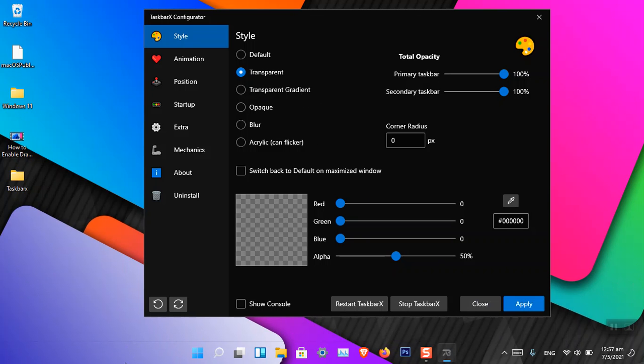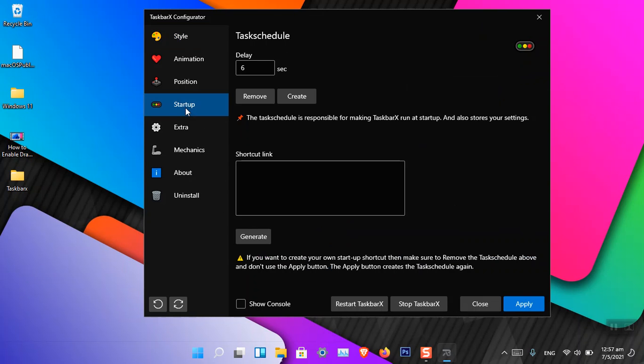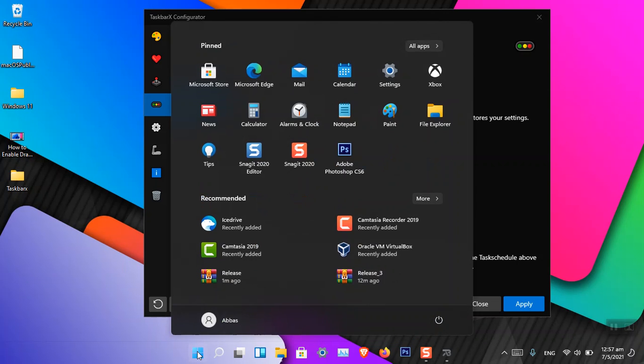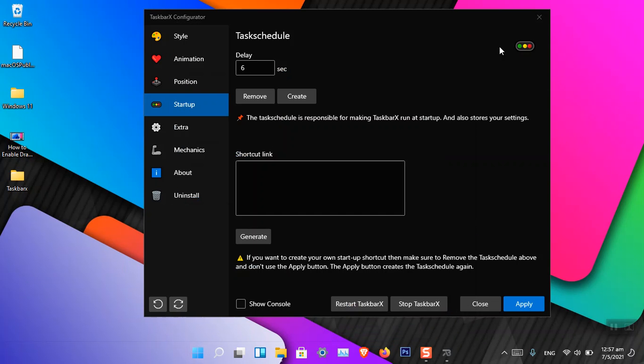Now you can see that there is a transparent Windows 11 taskbar. When you power on your computer, after six seconds the effects will be applied on the operating system. This is how you can simply make your Windows 11 taskbar transparent.